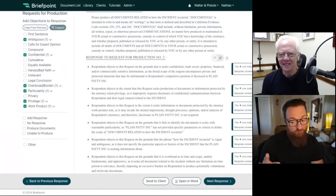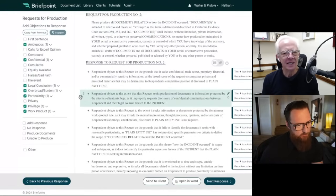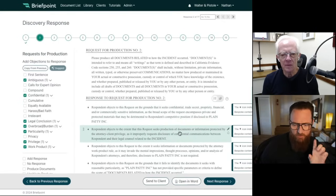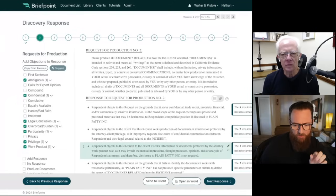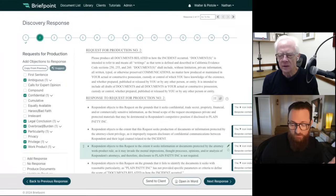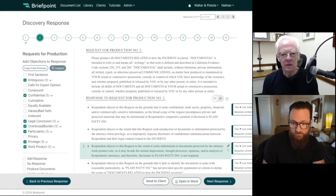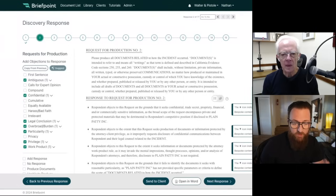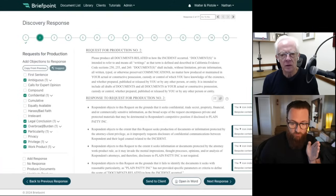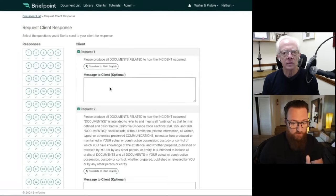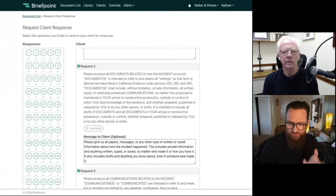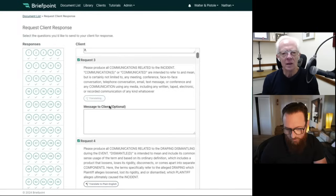You can make things difficult for people that aren't using BriefPoint. You can also add to or remove any of these objections. Now I want to talk about getting substantive responses. Normally, to get a substantive response from an interrogatory, you have to call your client, explain to them what the discovery is asking, and then get your client's response and add it into the response document. BriefPoint does that through a function called Send to Client. When I click Send to Client, I'm going to send these requests to a client — myself — and I'll show you what it looks like from the client's perspective. BriefPoint will automatically translate these requests into plain English for your client's benefit, removing the legalese through our translate-to-plain-English function.